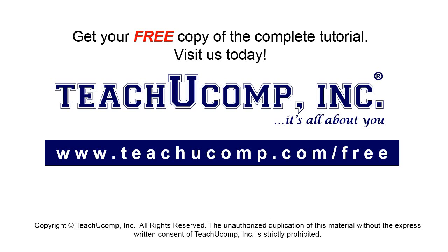Get your free copy of the complete tutorial at www.teachyoucomp.com/free.